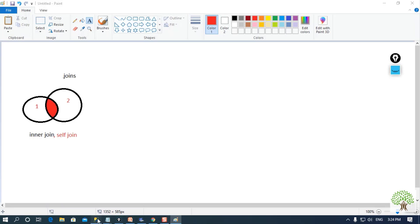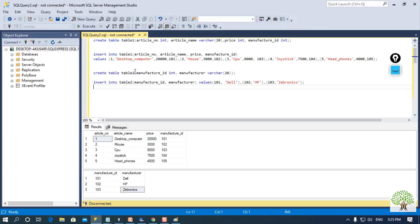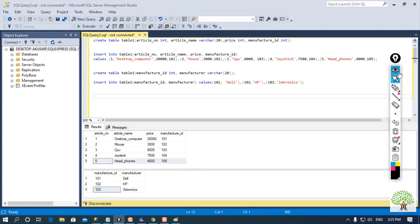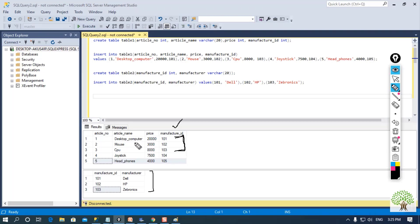I have taken an example of two tables. Table 1 has four columns: article number, name, price, and manufacturer ID. Table 2 has manufacturer ID and manufacturer. Table 1 contains 5 records and table 2 contains 3 records. If I perform inner join between both of them, the manufacturer ID column is common between both tables. There are three rows common between them, so I will get the details of those three rows from both tables.